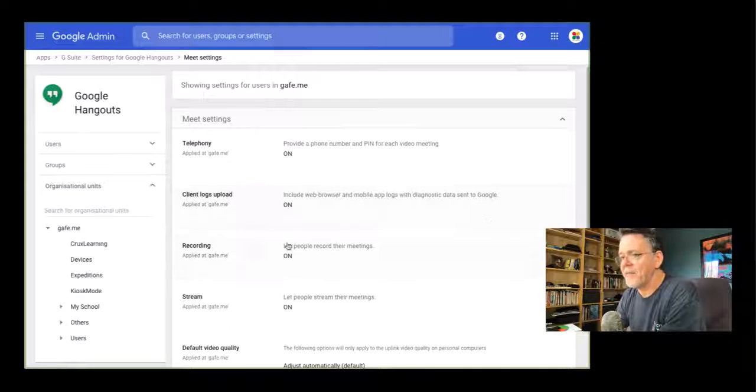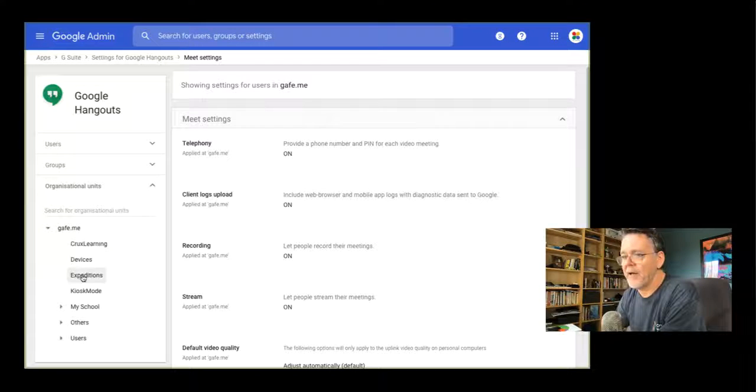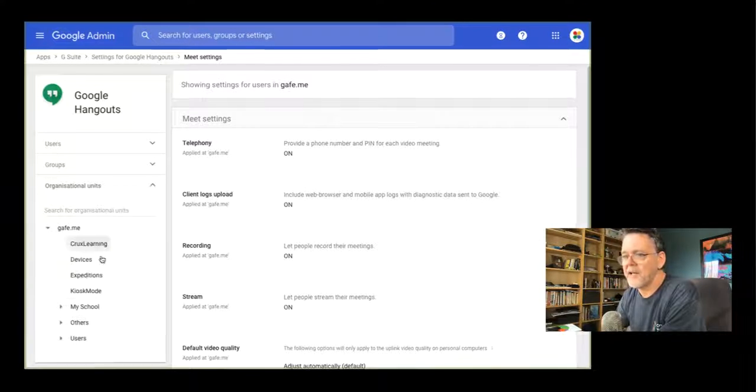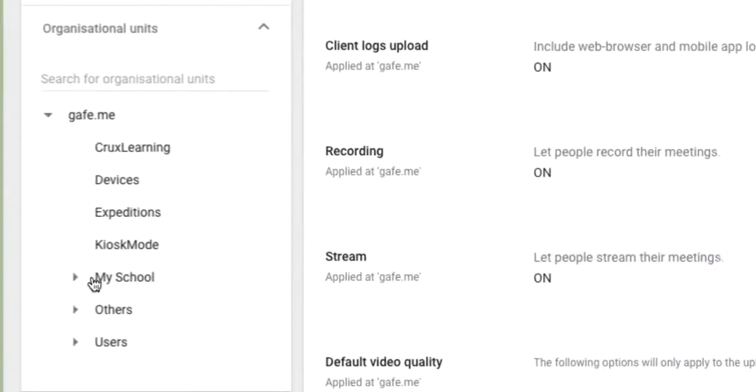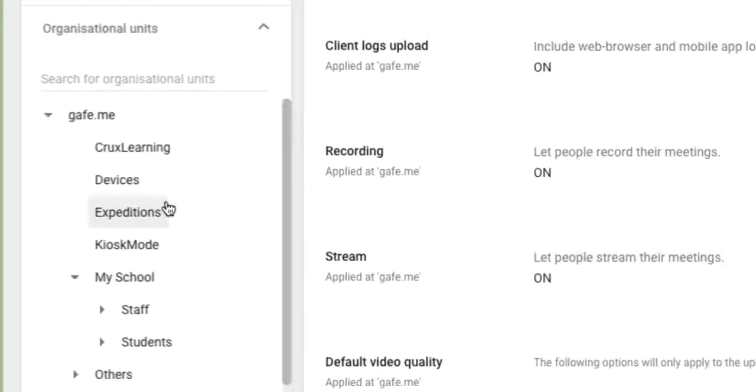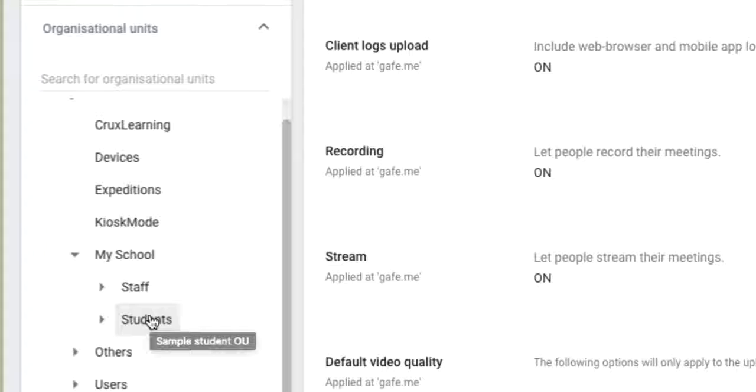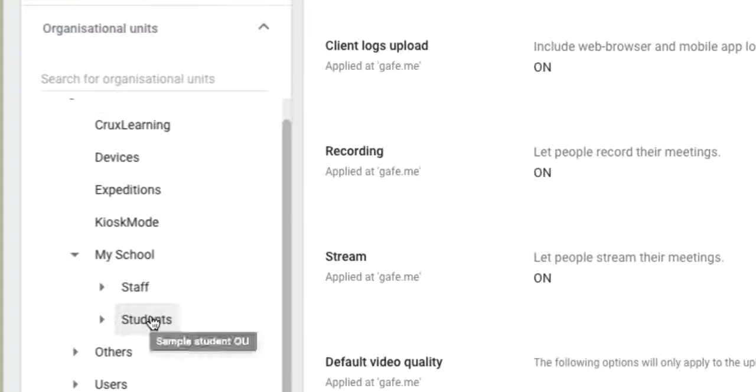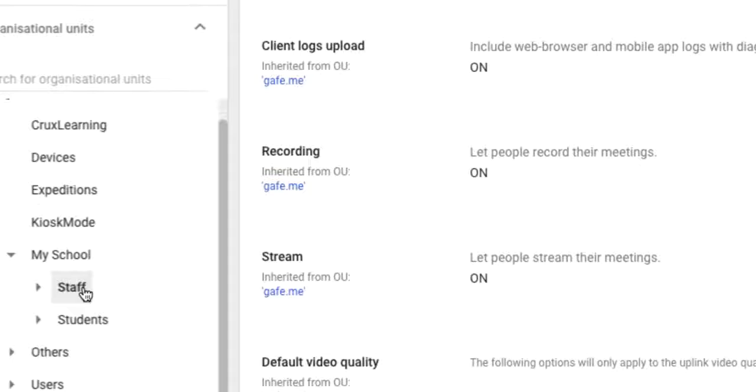Very important, when you set this up as the administrator, you have your organizational units in place. So you can see right now here, I've got an OU for staff and one for students, because clearly I want staff to have very different privileges to what I want students to have.